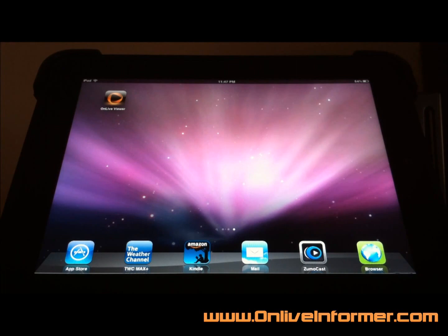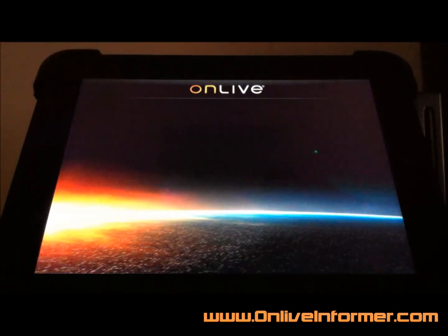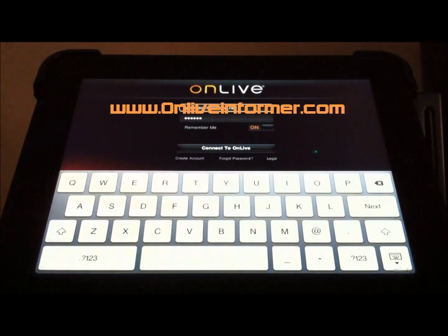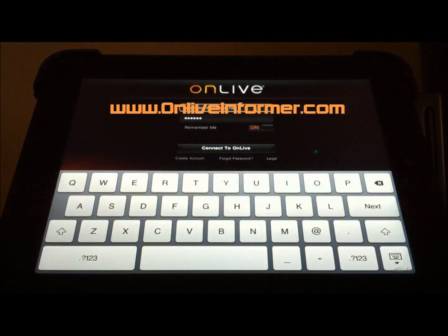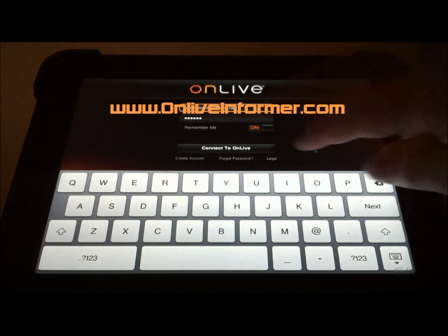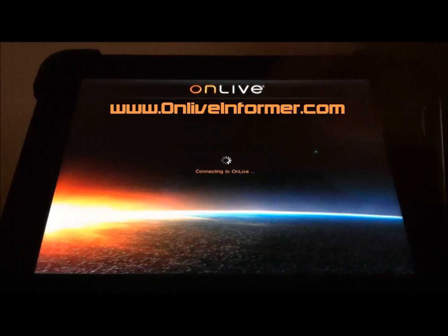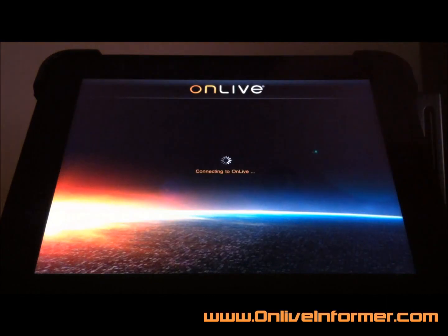What I'm going to do here is go ahead and launch this and walk you through it. Basically it's going to pop up and ask you for your user account and password information. Once you put that in, you can hit Connect OnLive.